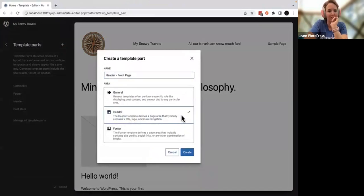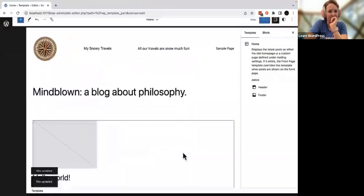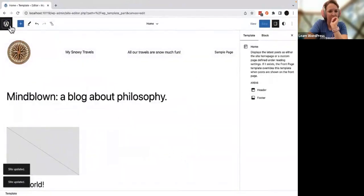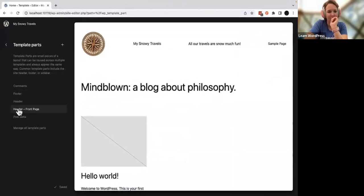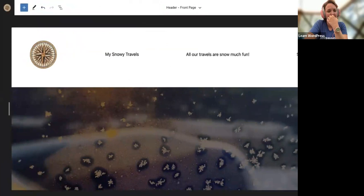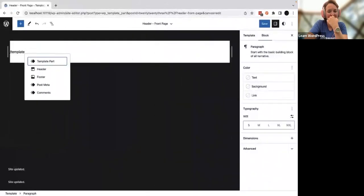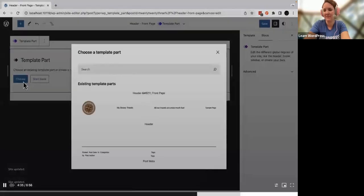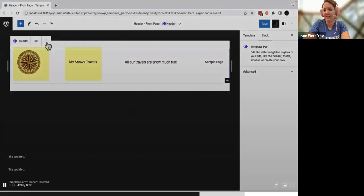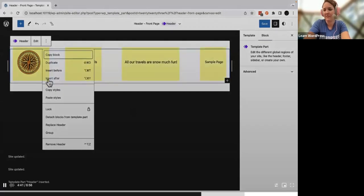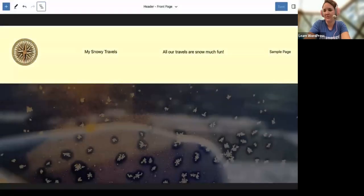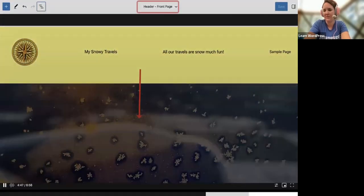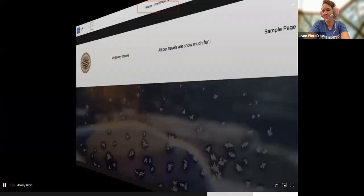Name it 'Header Front Page', select the Header template part, then create. Open the menu by clicking the top-left icon and select the template part. Fun fact: it's possible to put a template part inside another template part. Designing this way lets you change your logo, site title, site tagline, and navigation links in one template part and have that change automatically affect the new front page template part — design twice, but edit once.